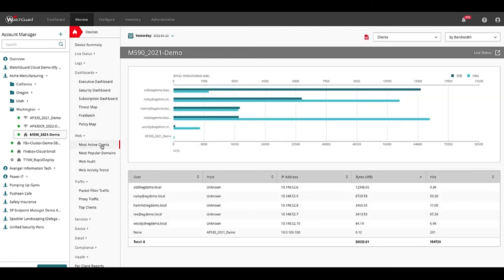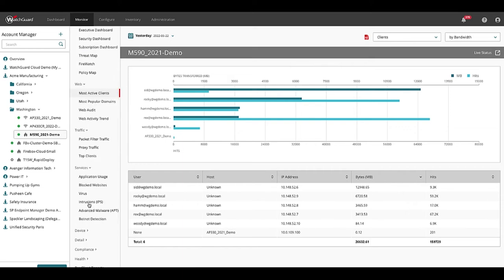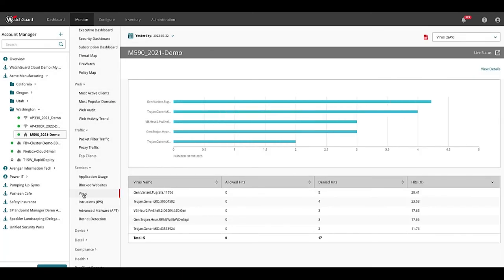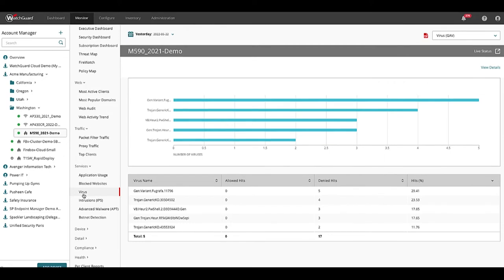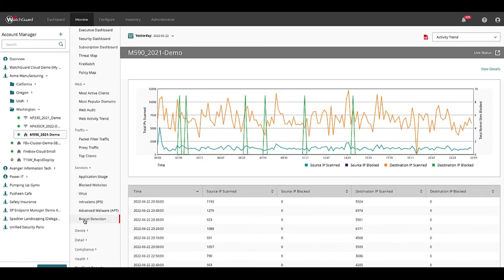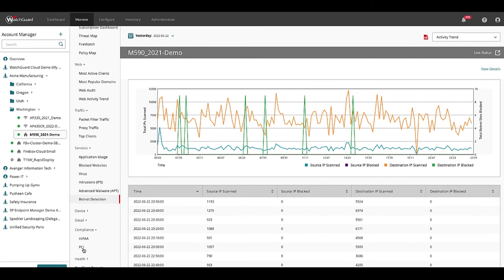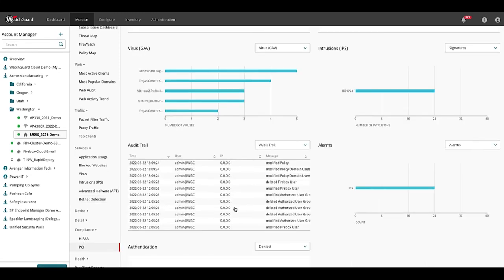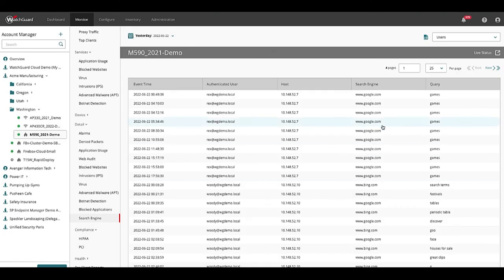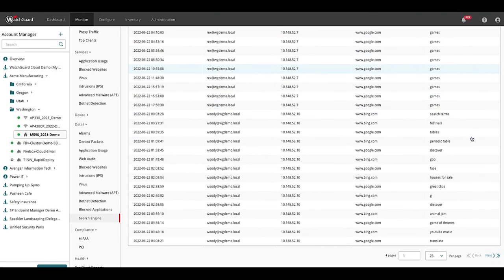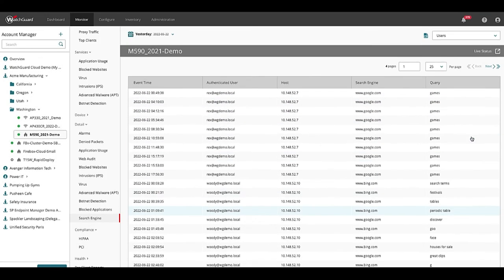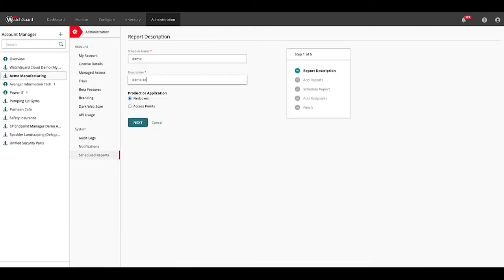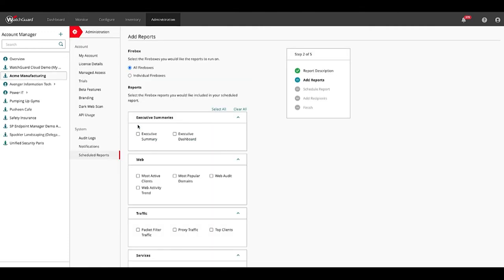There are reports for all the network data like web activity and what's happening in all the security services like virus detected and botnet command and control activity. We also have compliance reports for PCI and HIPAA built into the product. The search engine report is commonly used in the UK education sector. The system can be set up to generate and output all reports as PDFs on a regular schedule that you specify.